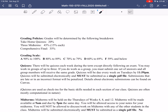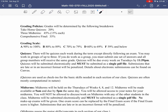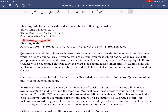Page three covers grading policies and types of assignments. Your grade is determined by three weighted categories: take-home quizzes make up 20% of your grade; three midterm exams at 15% each make up 45%; and a comprehensive final exam makes up 35%. The grading scale is standard: 90–100 is an A, 80–89 is a B, 70–79 is a C, 60–69 is a D, and 59% and below is an F. Canvas will track your weighted grade automatically so you can monitor your progress.